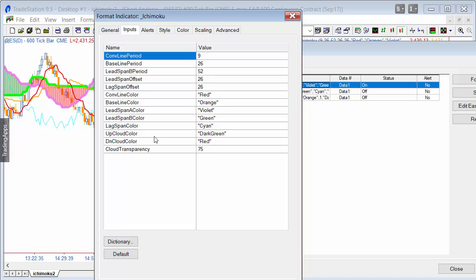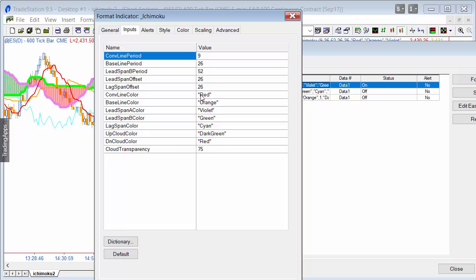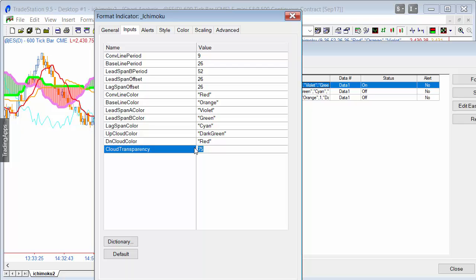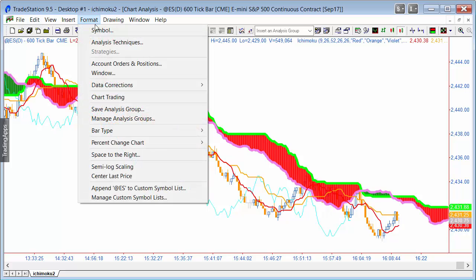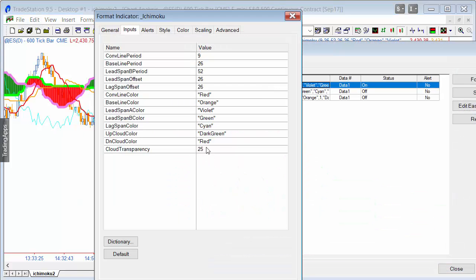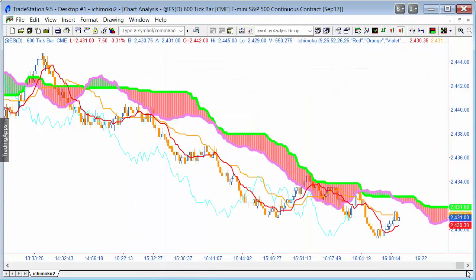You can also change the colors of all the lines, including the cloud color. These are in quotes — they have to be strings — and if you go to the website you'll see a full list of all the colors you can use. You can also change the cloud transparency. For example, making it a smaller number means the cloud is less transparent and drawn more opaque. The only problem then is that you can't really see the price action, so you probably want to keep that number around 70.